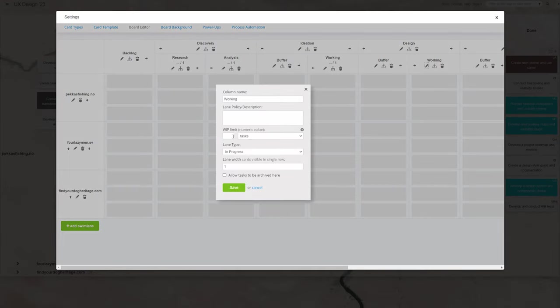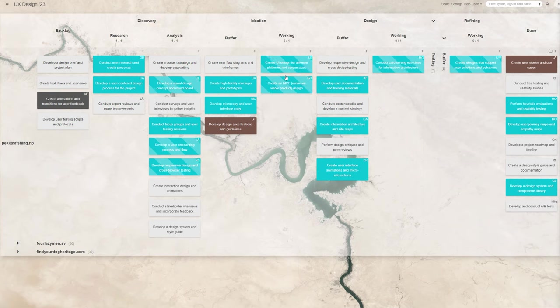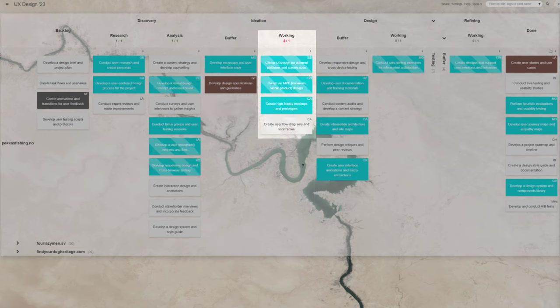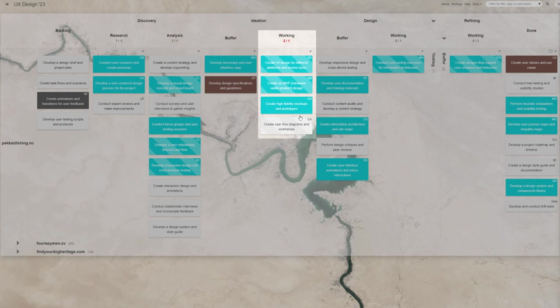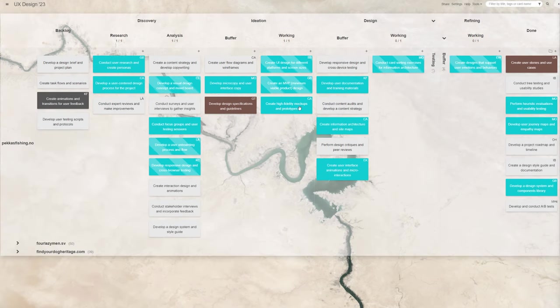And to make the most of the Kanban system, the board has WIP limits set on all in-progress types of columns. The specific applied limits work to suggest not starting more than one task per person in each stage, ever so gently pressuring the team to finish the started items before getting to work on the new ones.